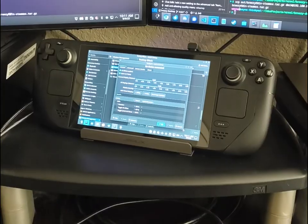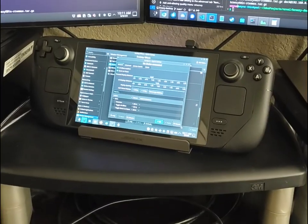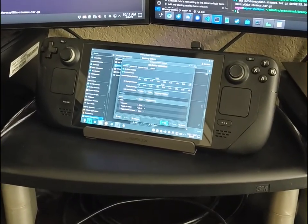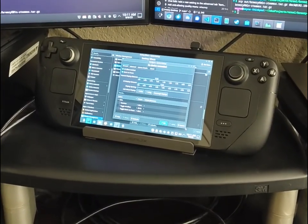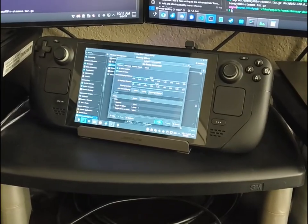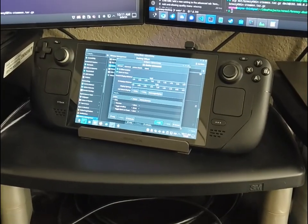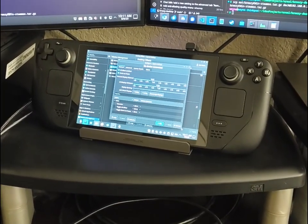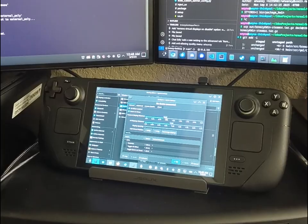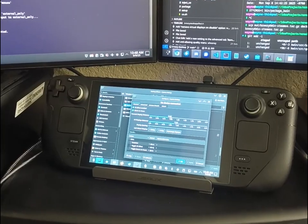One of the main motivators of getting it working on KDE is that we have a lot of Steam Deck users, and KDE is the default desktop environment for Steam Deck.